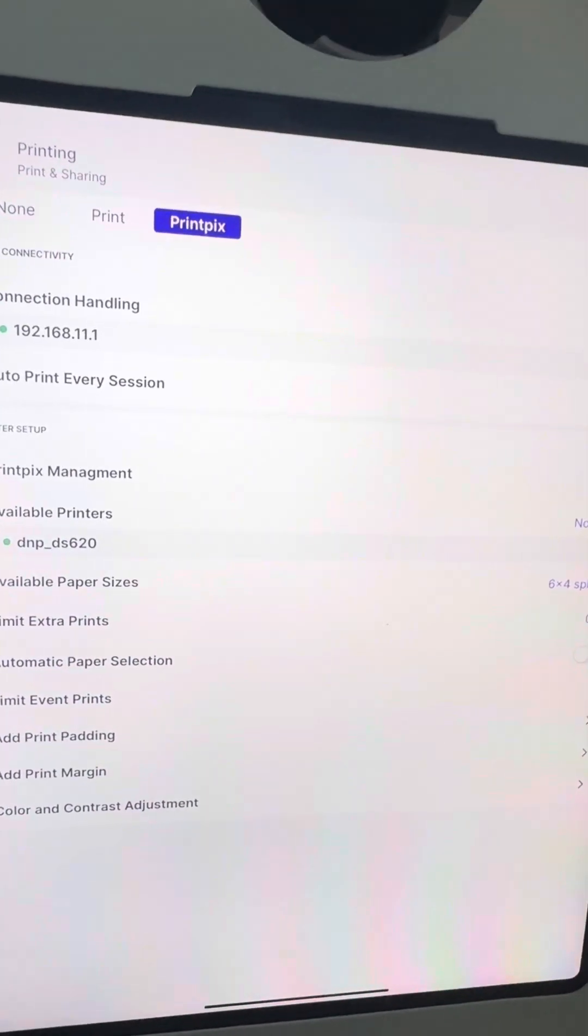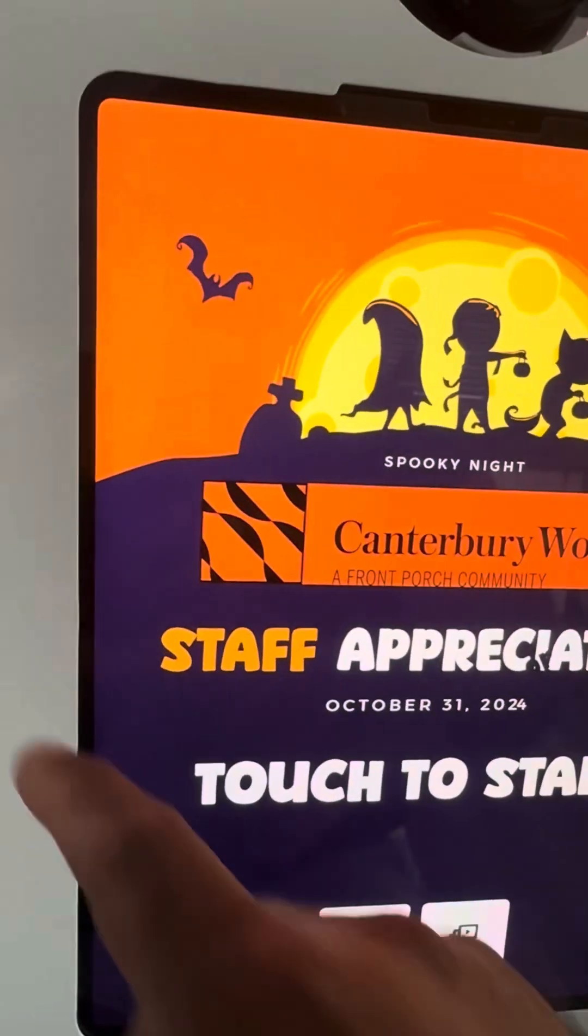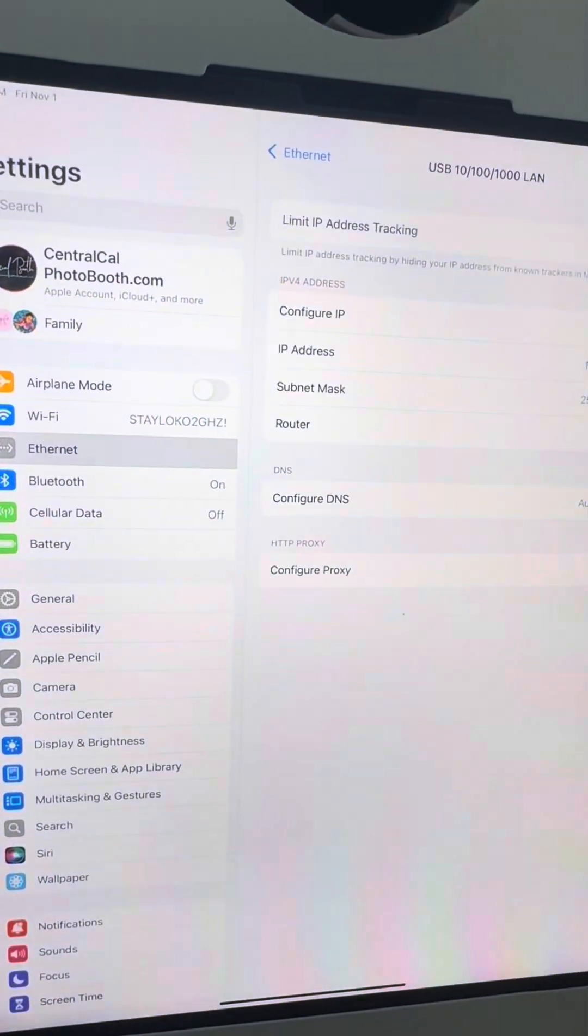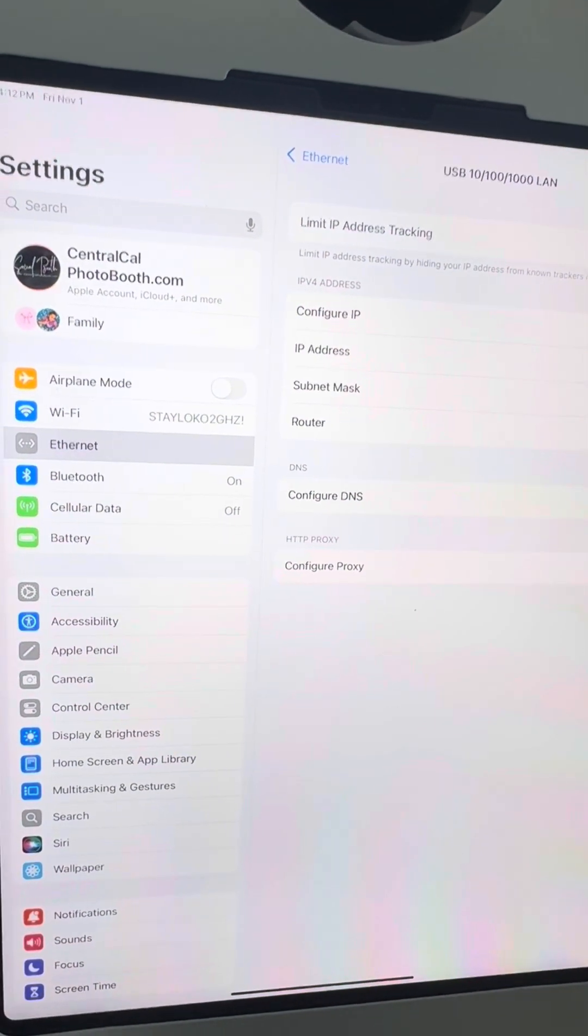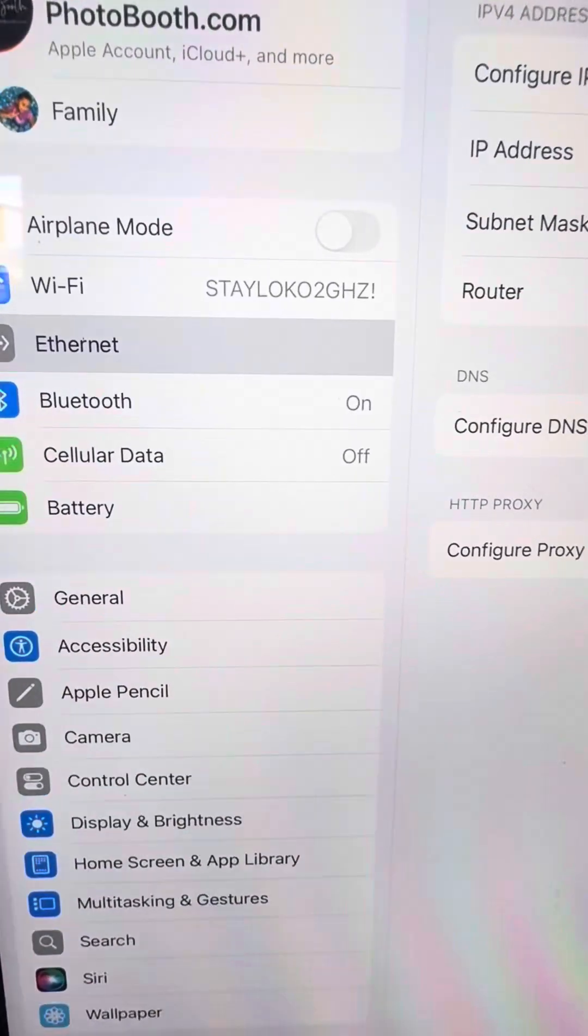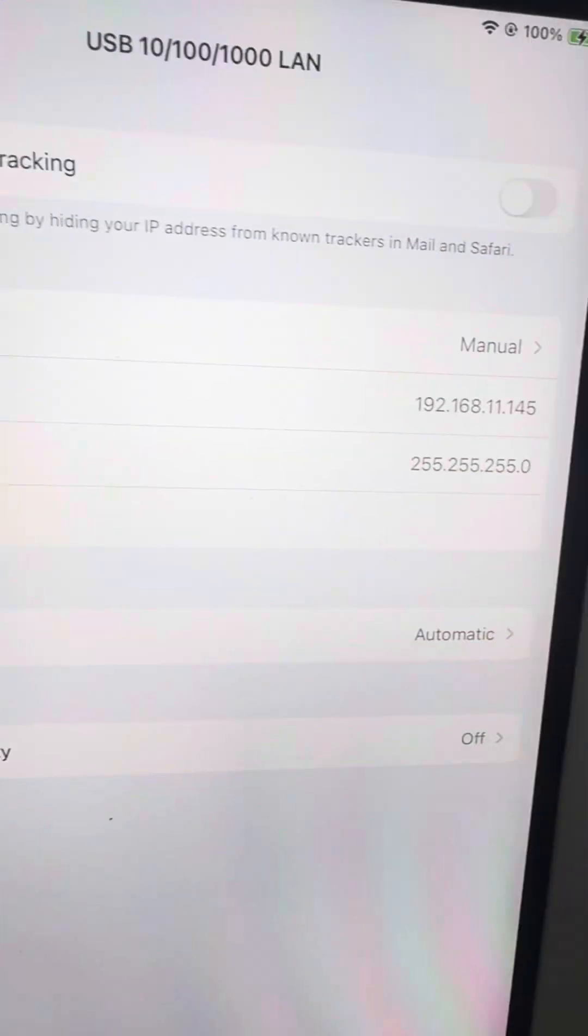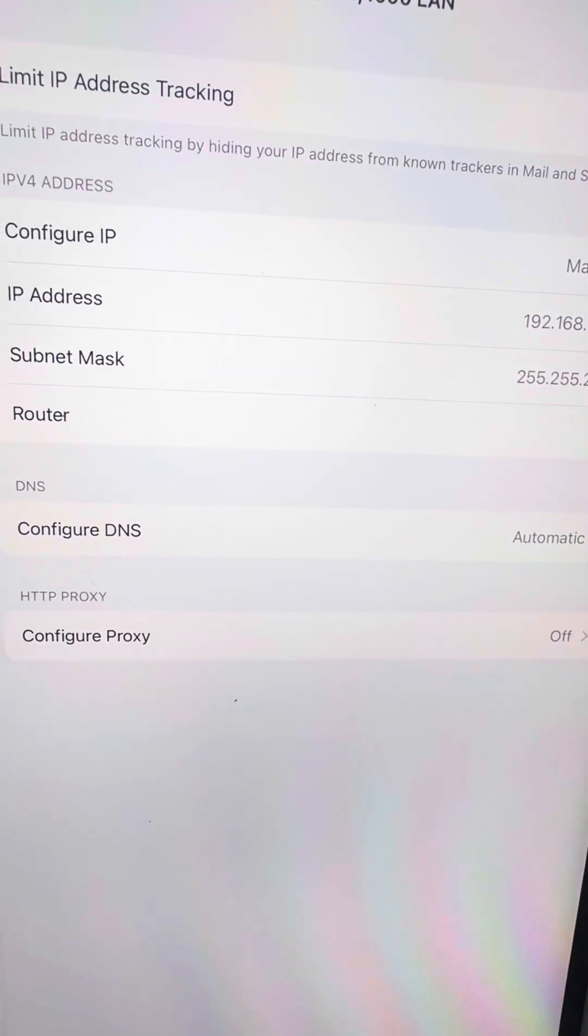The reason why you want to do this is so you can use your onboard Wi-Fi from your iPad. You're going to go into the general settings here on the Ethernet tab. You're going to take a picture of all the IP addresses on the right-hand side.